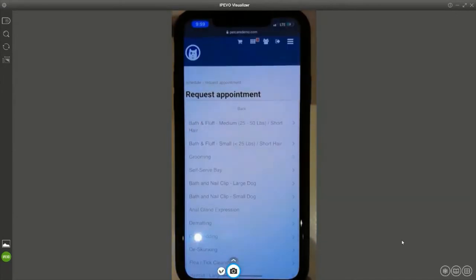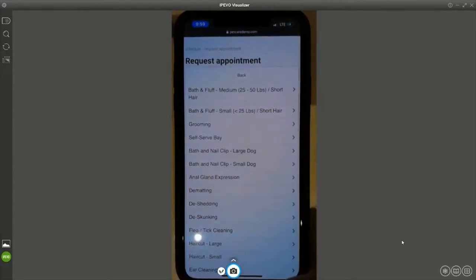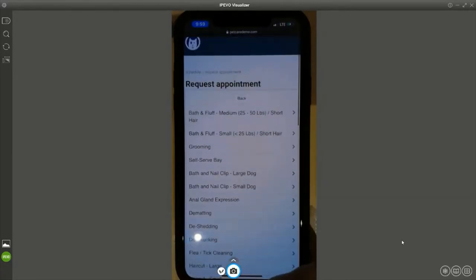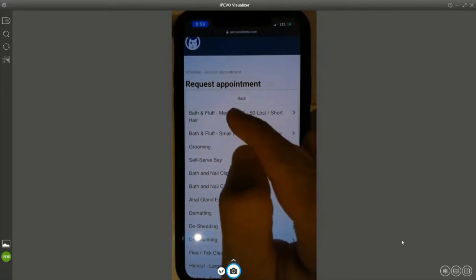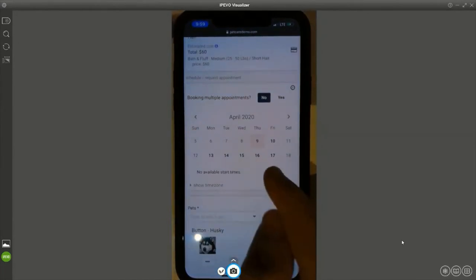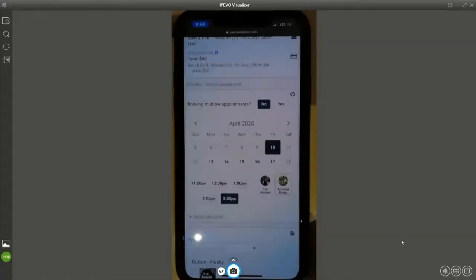I'm going to choose dog grooming today. I have a bunch of services in my demonstrations, including self-serve bays and other add-ons. Your business will be completely unique to you, so please keep in mind these are just example services. I'm going to book a bath and fluff, and Stephanie wants to book it for tomorrow, Friday the 10th, let's say at 3pm.